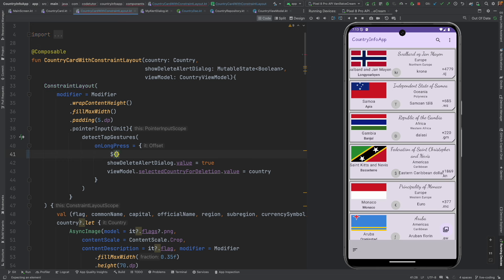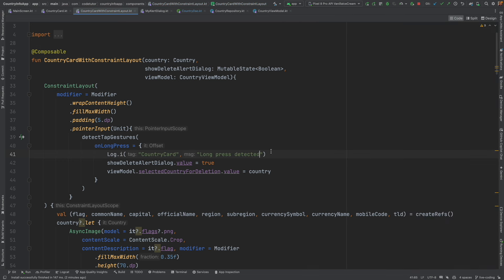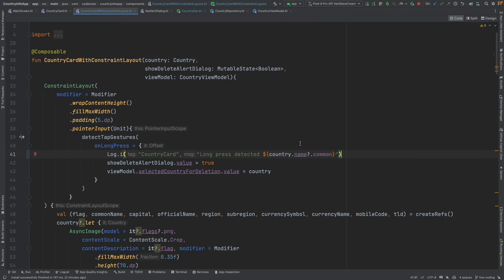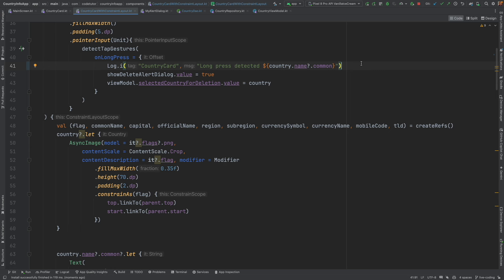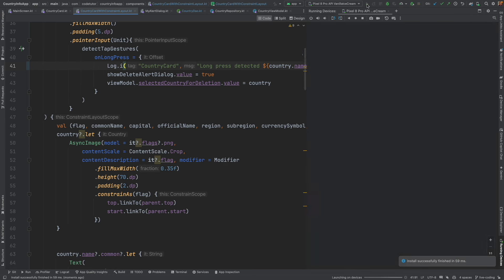Let me log the country here. That is country name common. And now let me rerun the application.